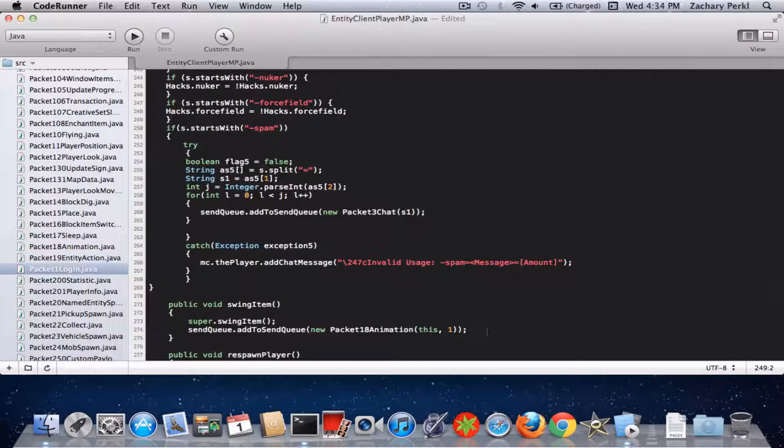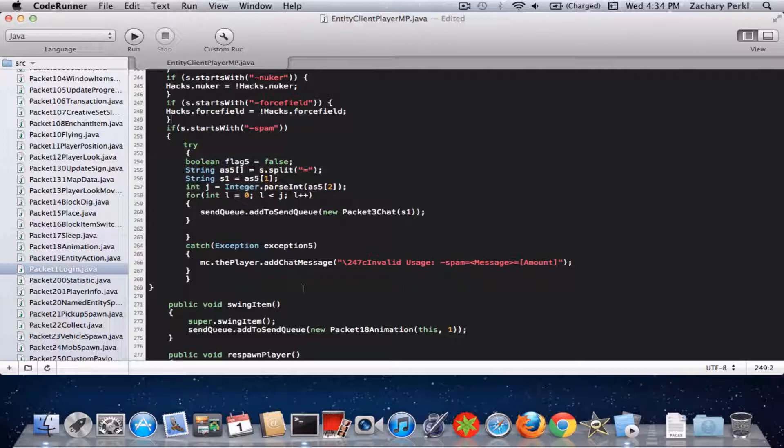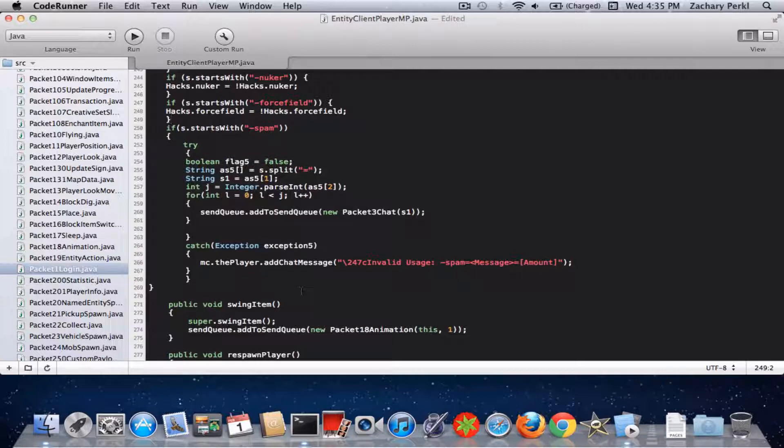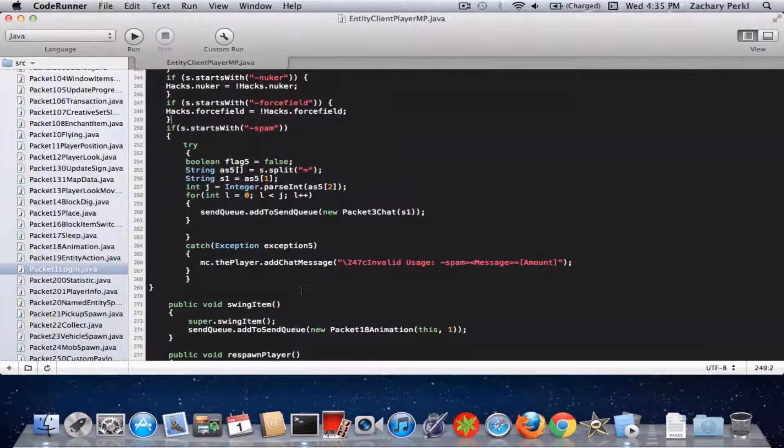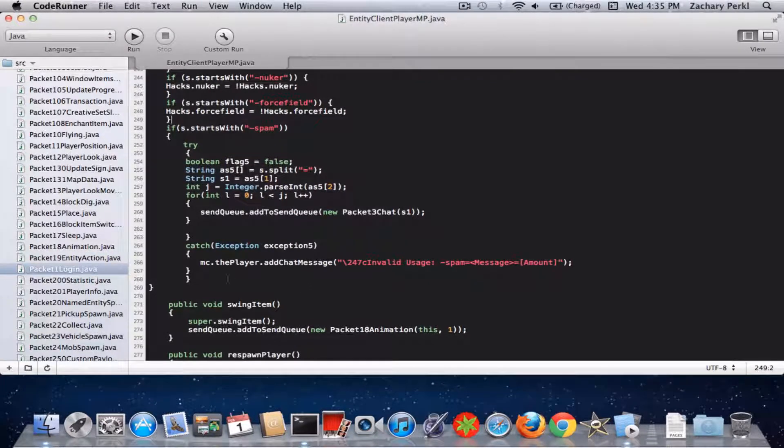So I know I was supposed to do the name changer hack, but I will do that soon. I'm still working out some little glitches in the coding, so I had to do this instead.